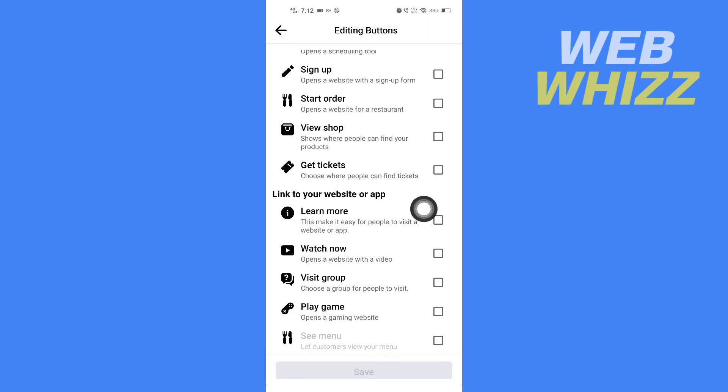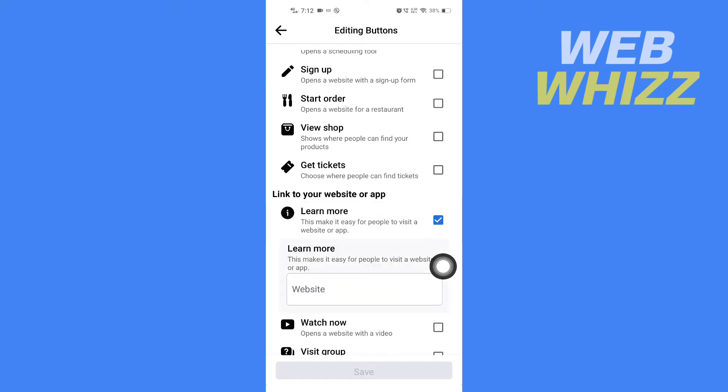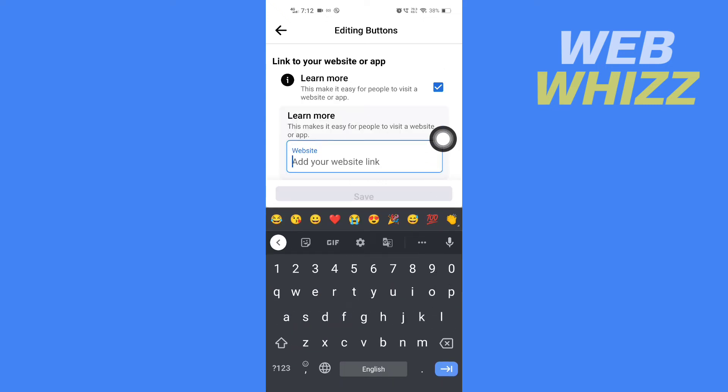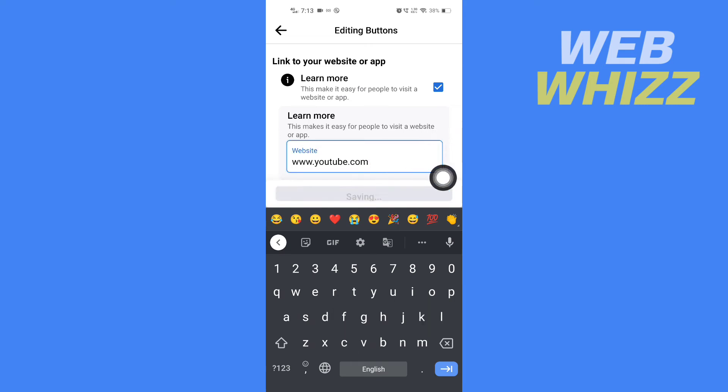To add a clickable website link, select 'Learn More' - this makes it easy for people to visit a website or app. Check this box and enter the website you want. For example, I'm going to write youtube.com. After you have entered the link, tap on Save.